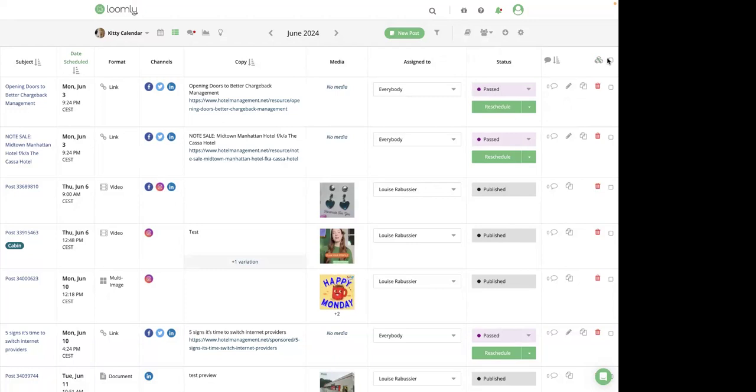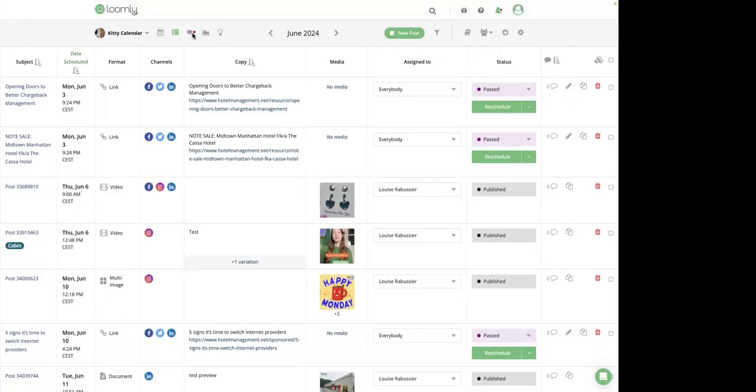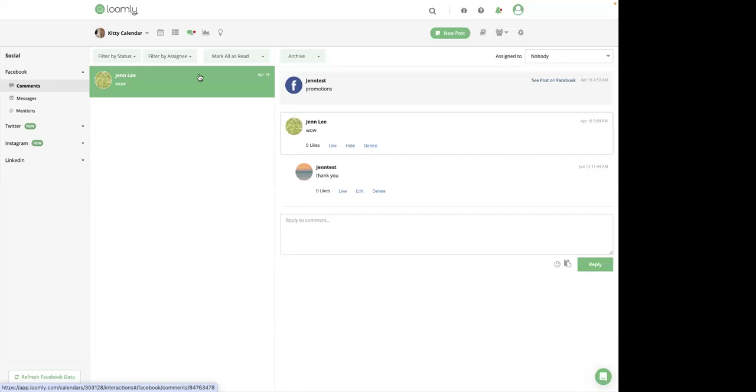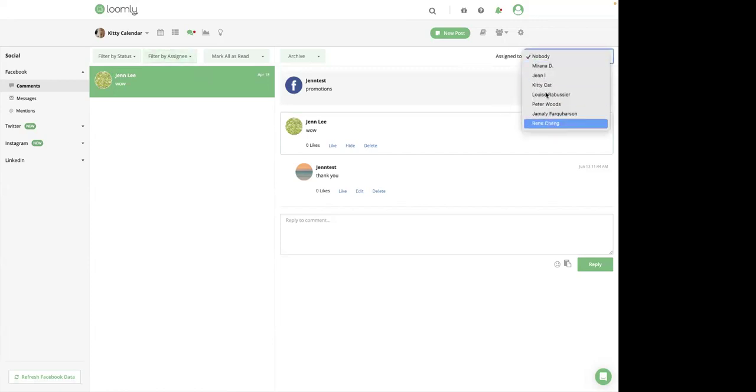Last but not least, you can efficiently manage interaction with your team by assigning states, assigning collaborators, filtering interaction, by assigning and creating self-reply. Let's have a look. For instance, you can assign interaction to a specific team member to ensure comments and messages are handled by the most suited person. So just like this. You can choose best suited colleagues.